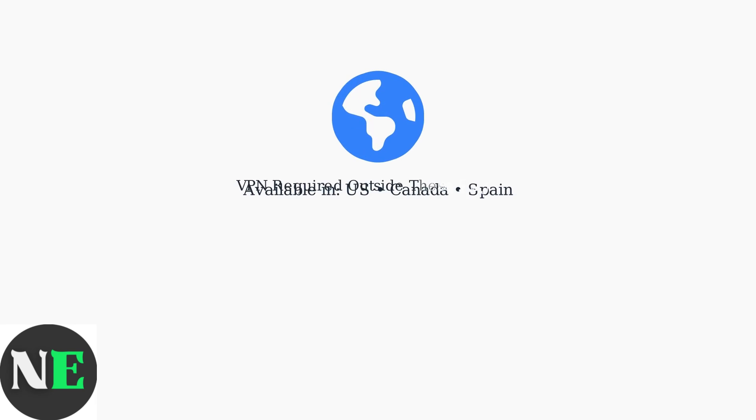Fubo TV is geo-restricted to the United States, Canada, and Spain. If you're located outside these regions, you'll need a VPN service like ExpressVPN or NordVPN to access the content.